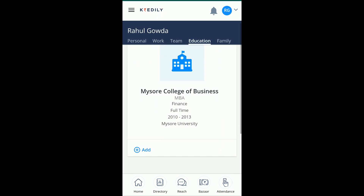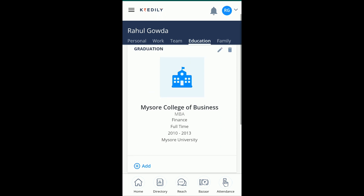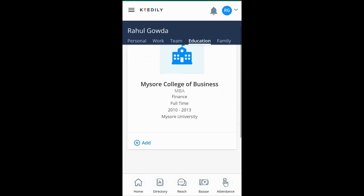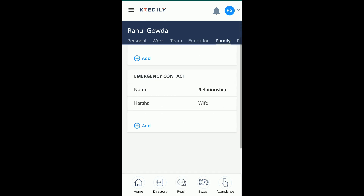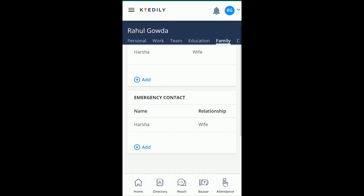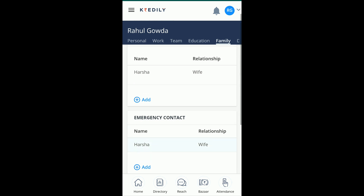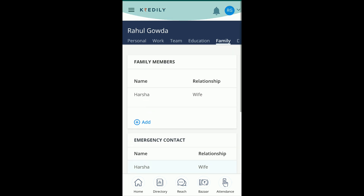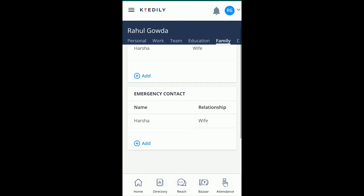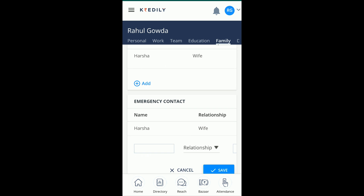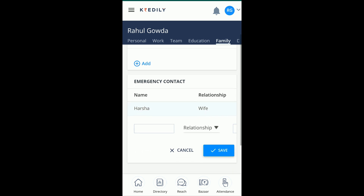In the Education tab you can add details of your qualifications and courses. You can also add family members and indicate whether they are dependents. An emergency contact number can be added here as well — this is vital data, so please do add an emergency contact.